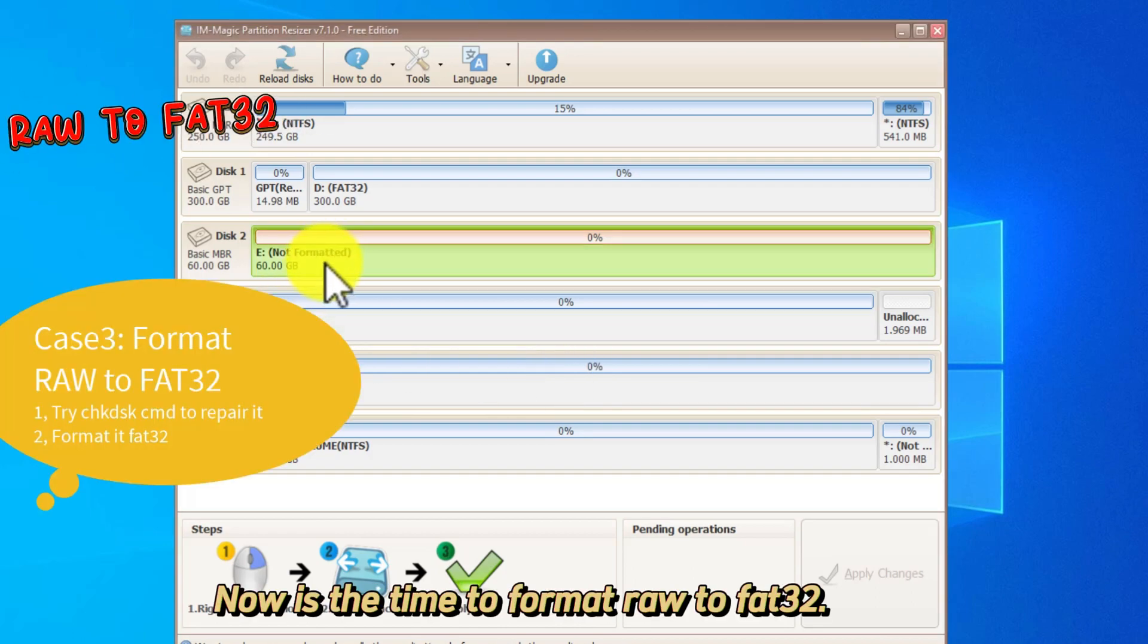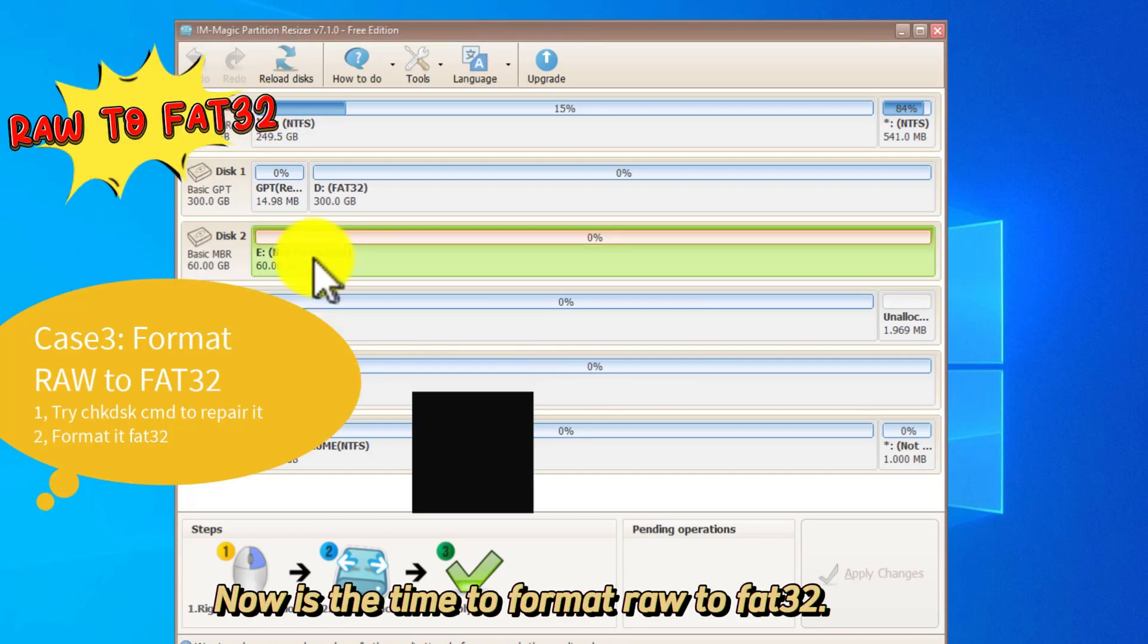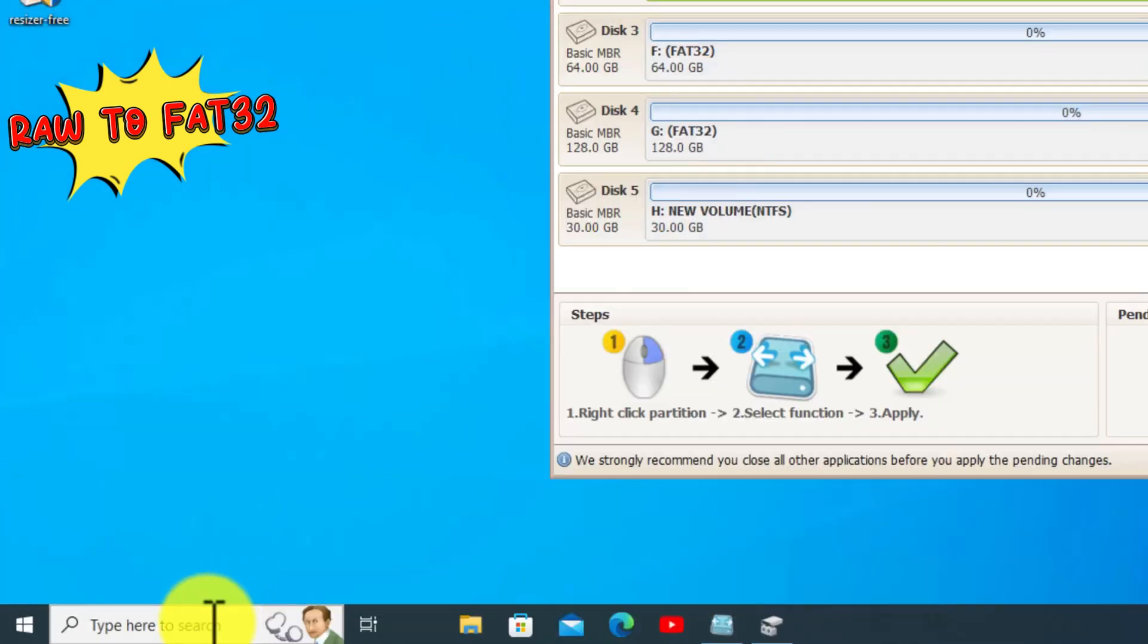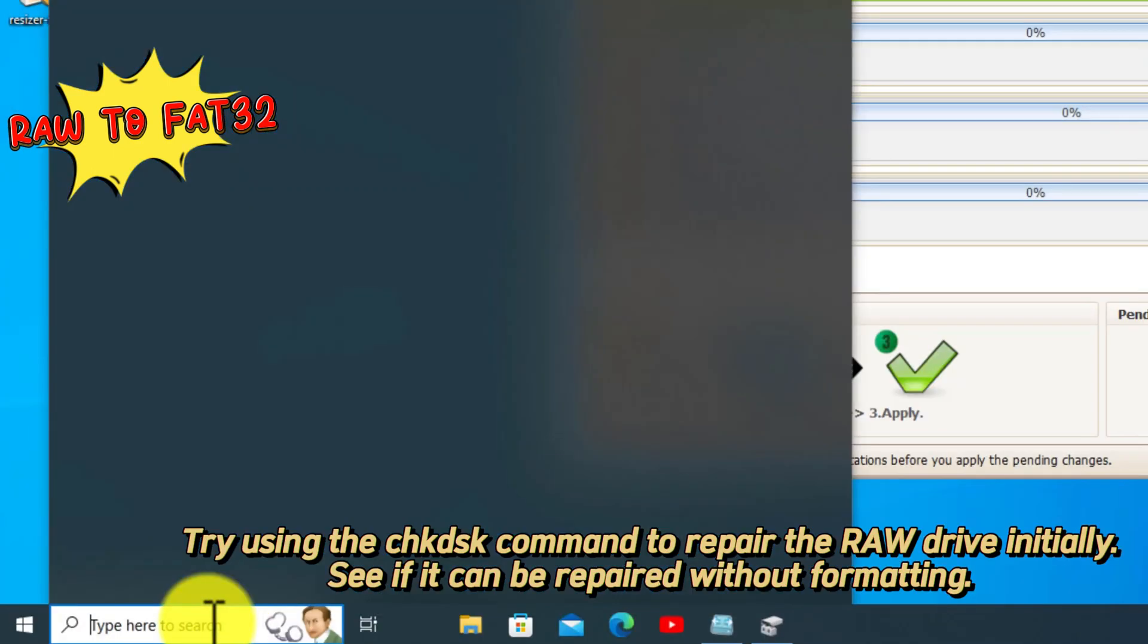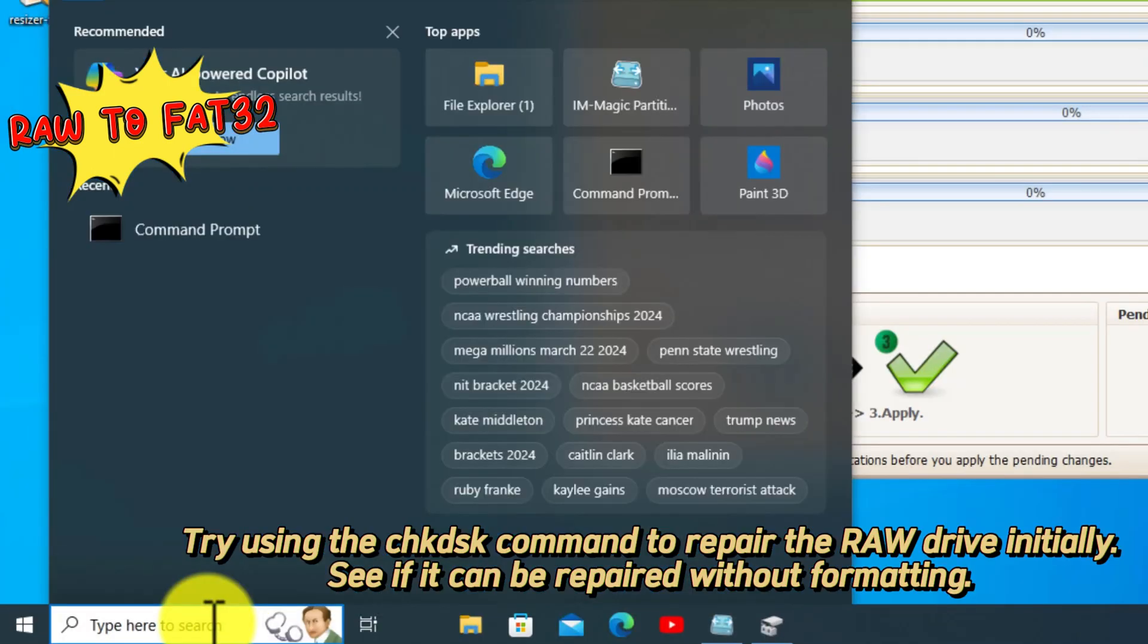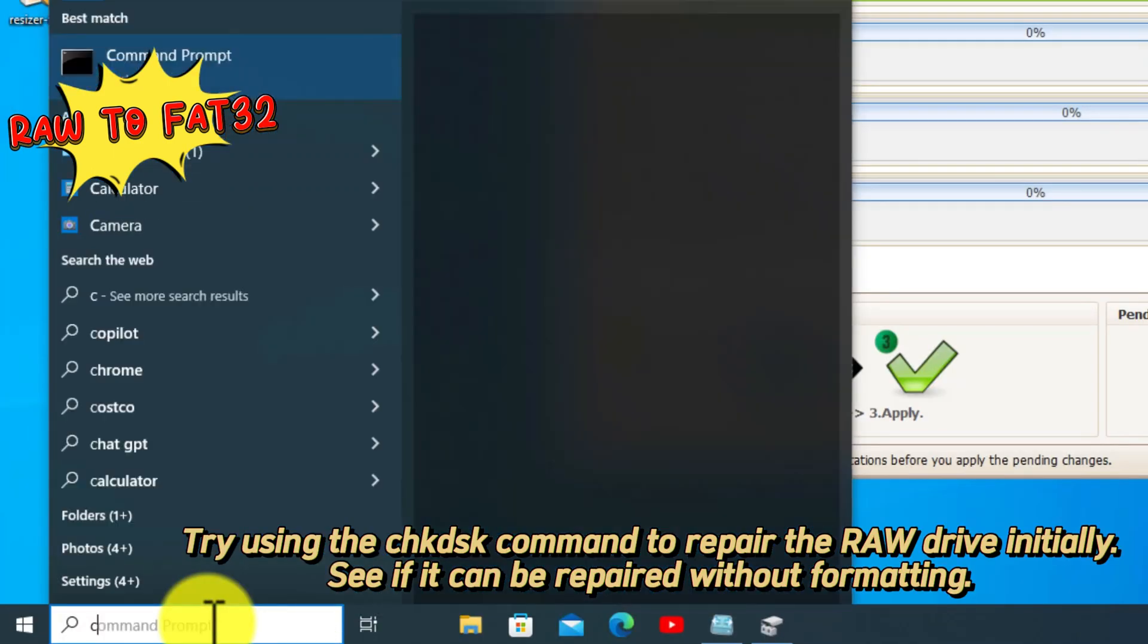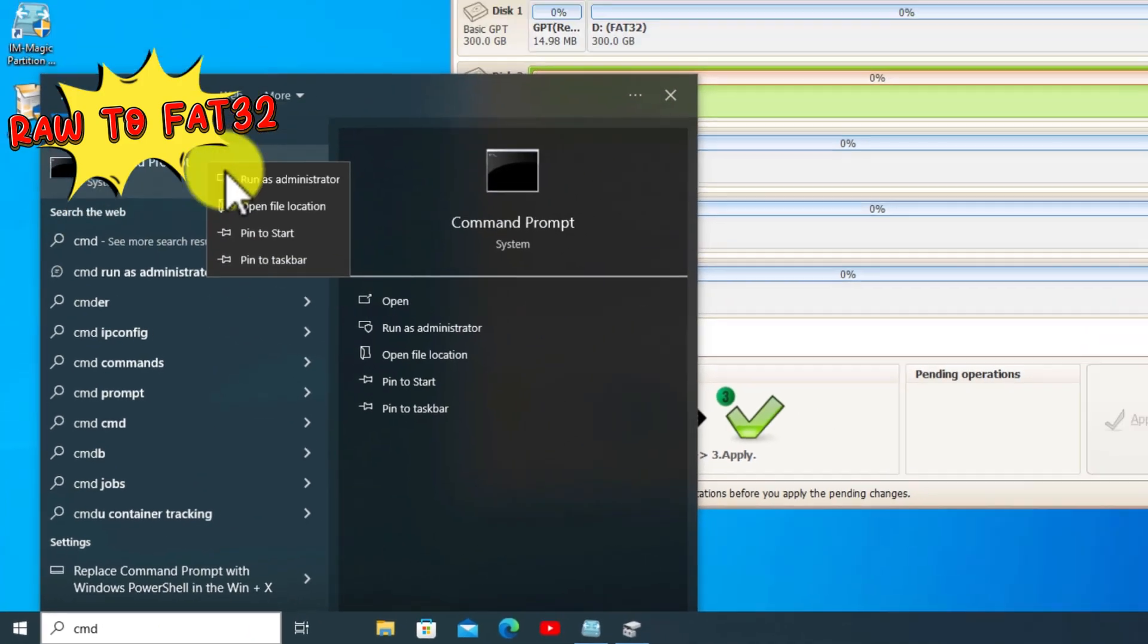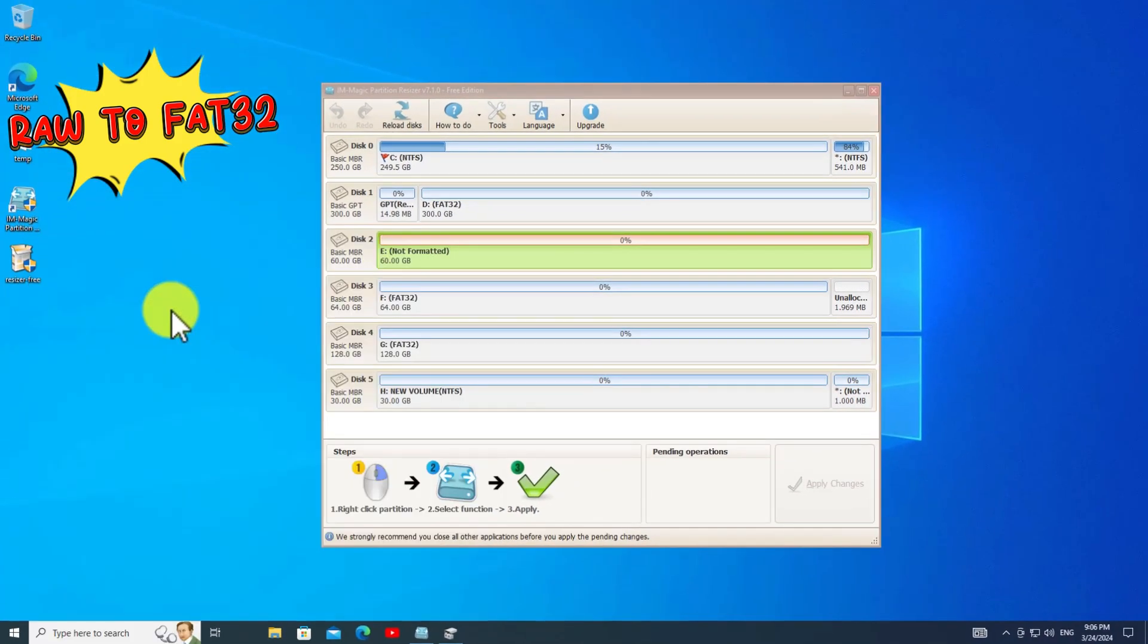Now is the time to format RAW to FAT32. Try using the command to repair the RAW drive initially. See if it can be repaired without formatting.